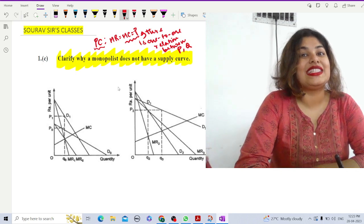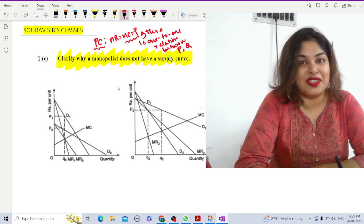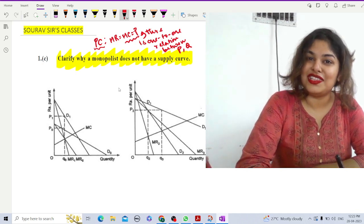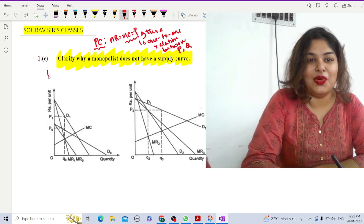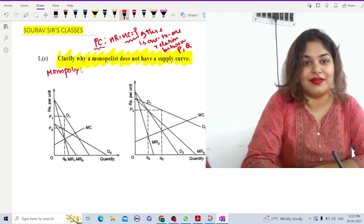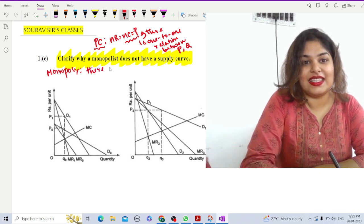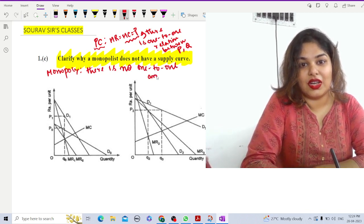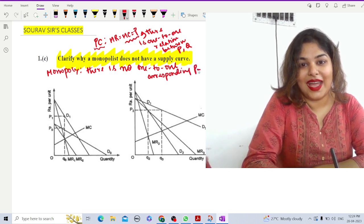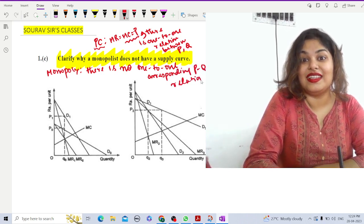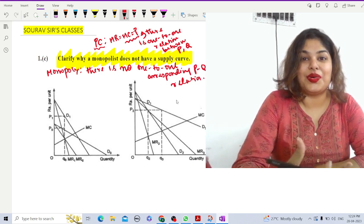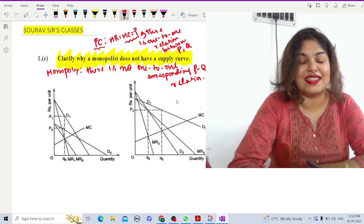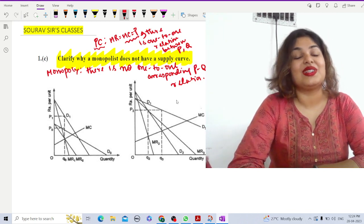In monopoly, it is impossible to have a one-to-one relation between price charged and quantity demanded — or price charged and quantity supplied. In a monopoly market, there is no one-to-one corresponding price and quantity relation. As a result, a single locus showing the relation between price charged and quantity supplied does not exist at all, and that is why there is no supply curve in the monopoly market.